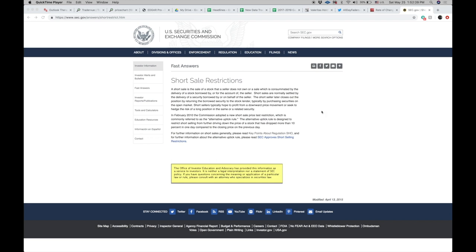Short sale restriction was developed in February 2010. The commission adopted a new short sale price test restriction, which is commonly referred to as the alternative uptick rule. The alternative uptick rule is designed to restrict short selling from further driving down the price of a stock that has dropped more than 10% in one day compared to the closing price on the previous day.